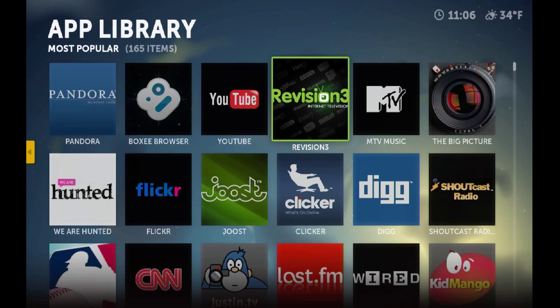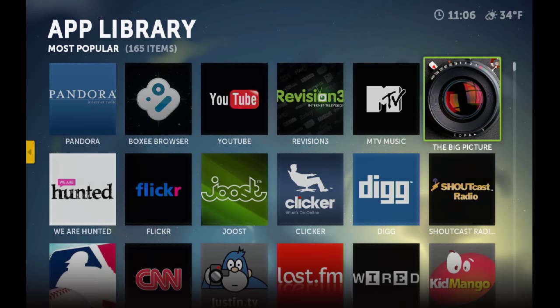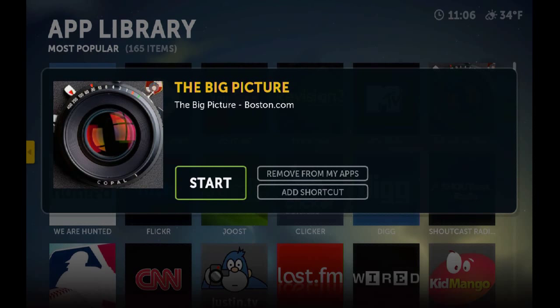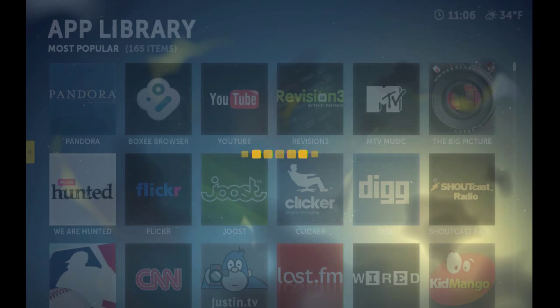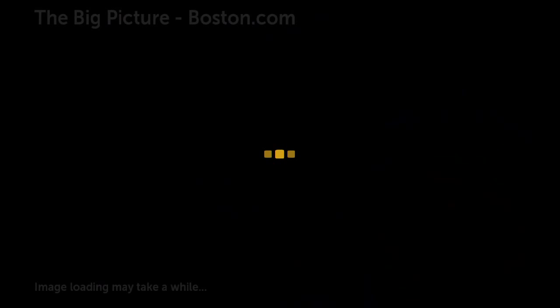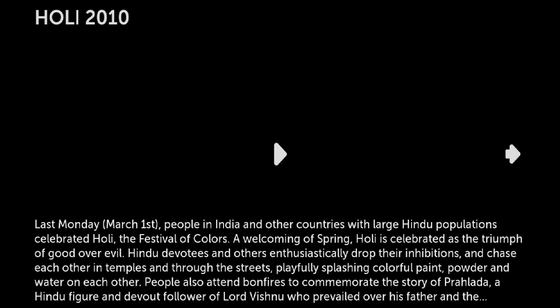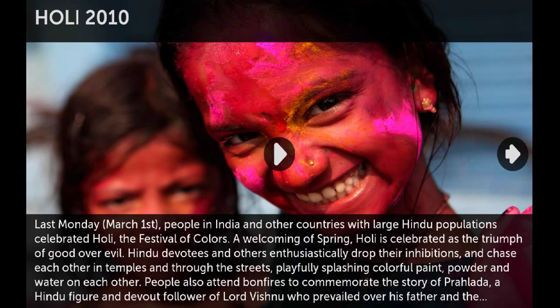All this content is free. Like this one, if you go to The Big Picture, you can watch slideshows of some pretty cool pictures from around the world, and they keep updating these.